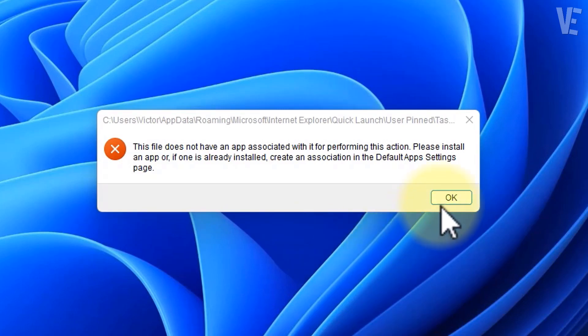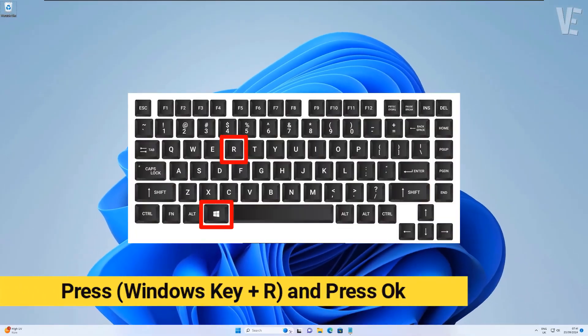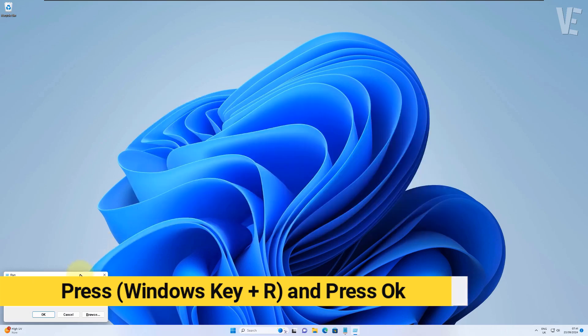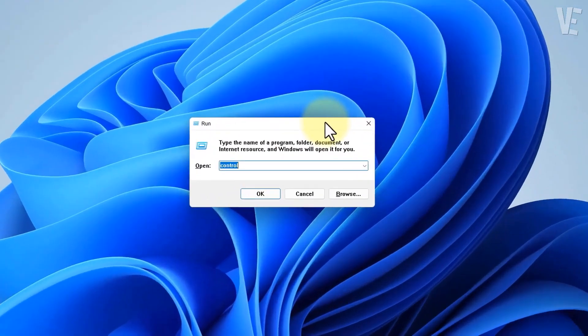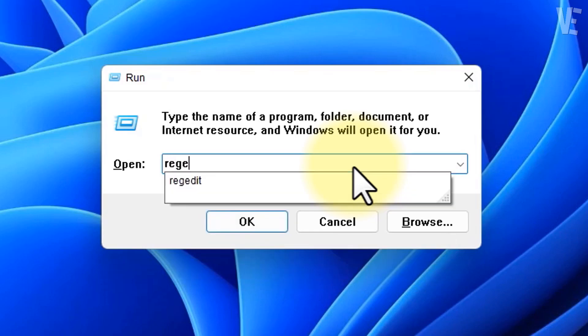To fix this error, open Run with Windows + R, then search for regedit and hit enter.